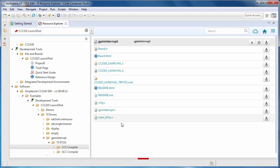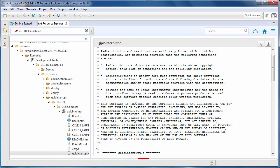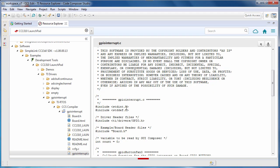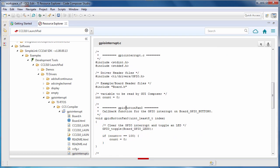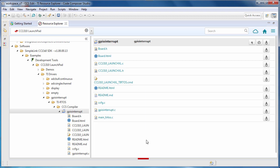You can even view the source files that are part of the example. When you have found the example that you are interested in, you can import it to your workspace. Select the Import to IDE button.